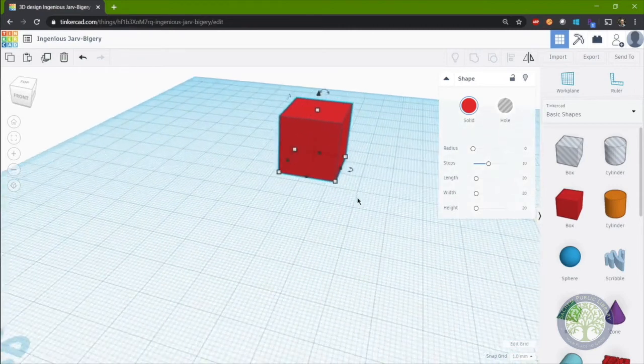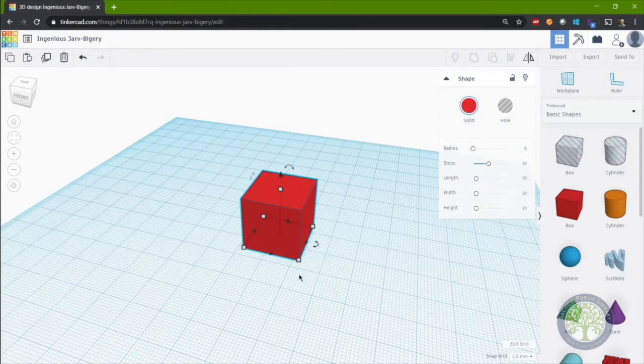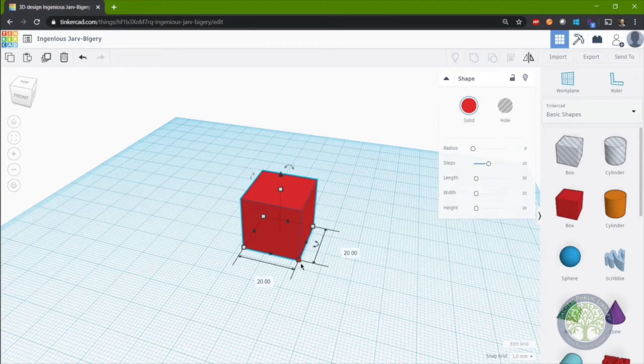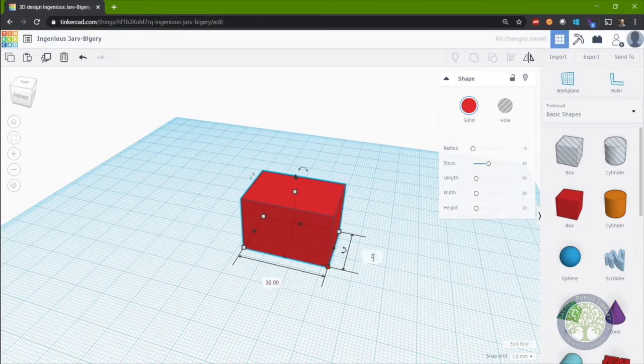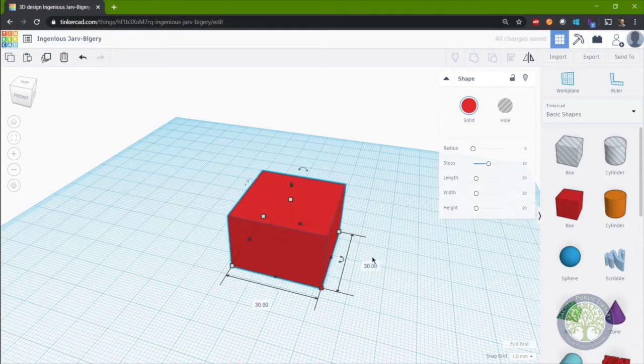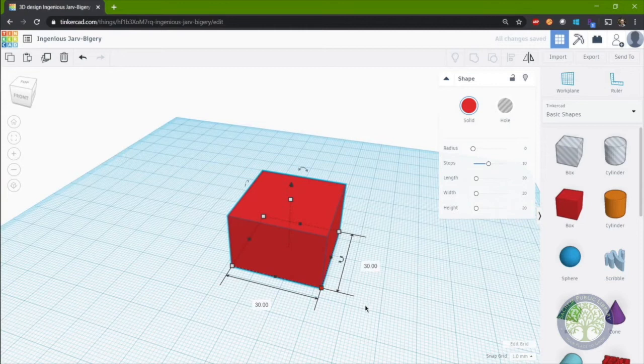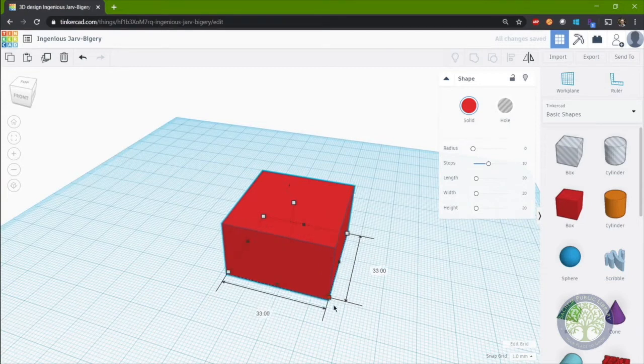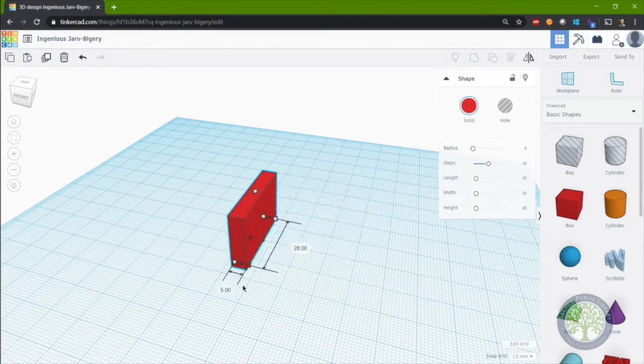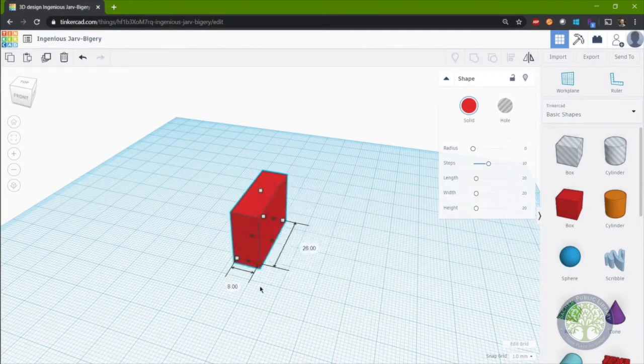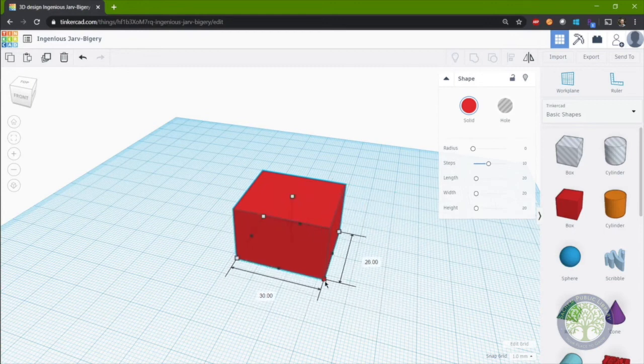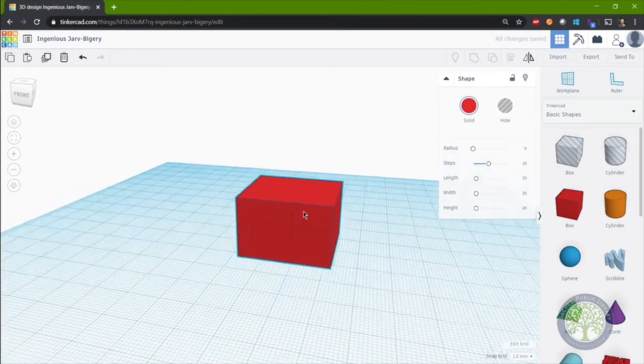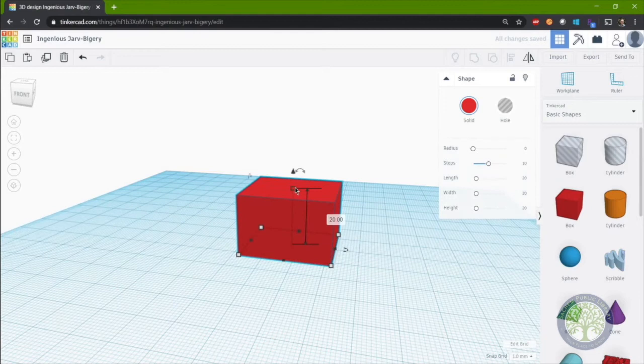Now this shape is a box and we can control its dimensions by changing the white boxes. So we can change the dimensions to 30 by 30 millimeters by entering the number or we can click and drag the dimension to change it as well.